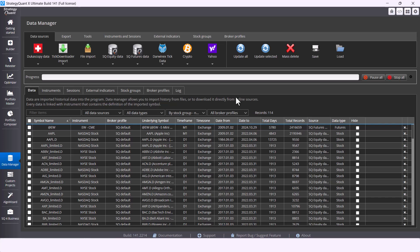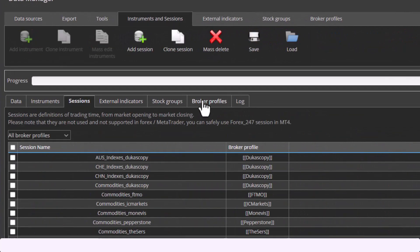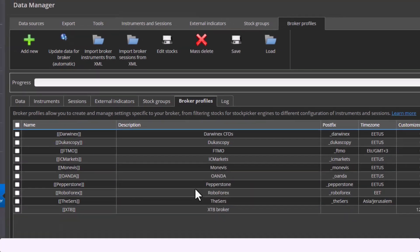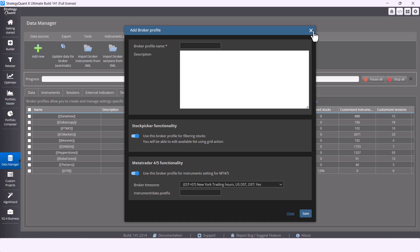So newly you can find the sessions tab and under broker profiles you can find top 10 brokers but you can also add your own personalized profile.